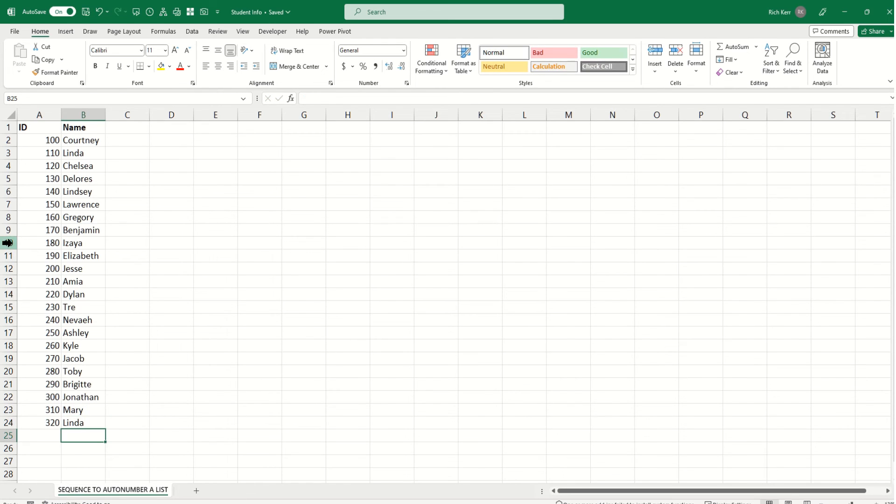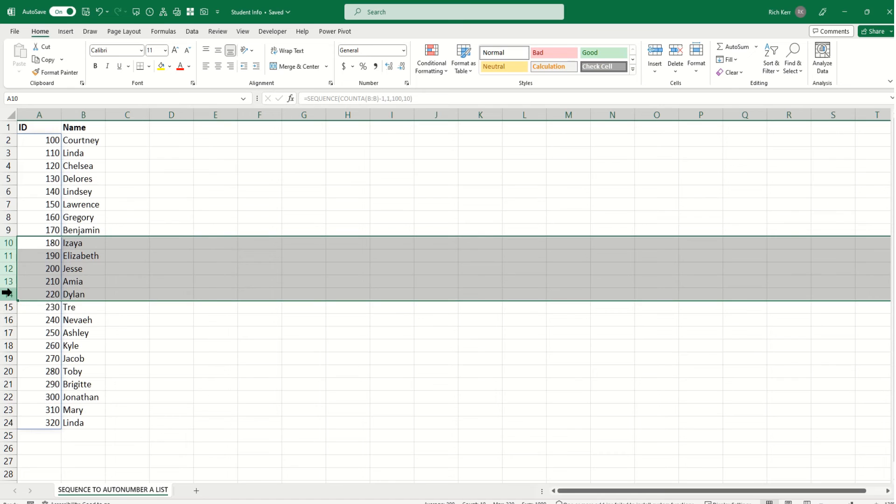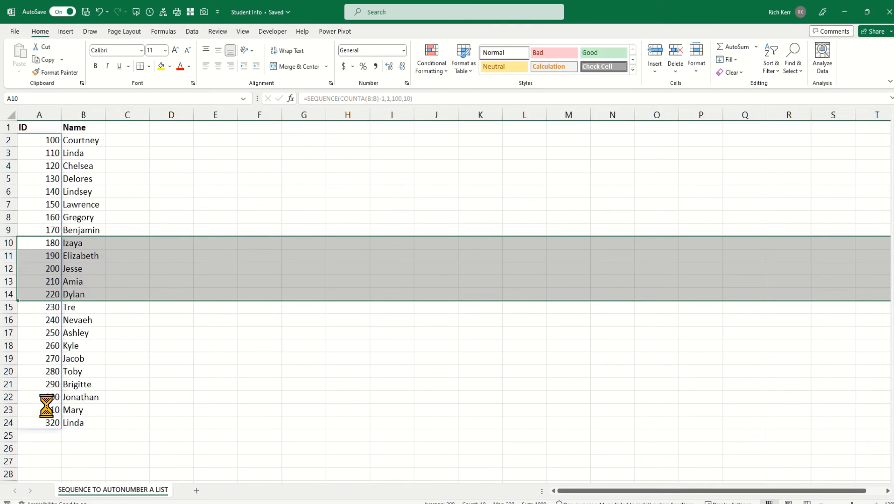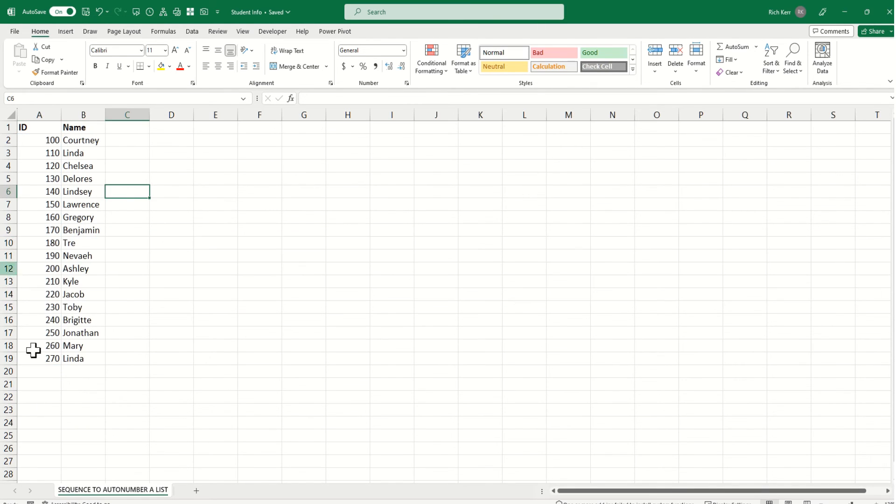If I go in and take out some entries, let's say we remove some values, then the sequencing renumbers. So that's what you would want to do if you have this dynamic numbering scenario that you need to implement.